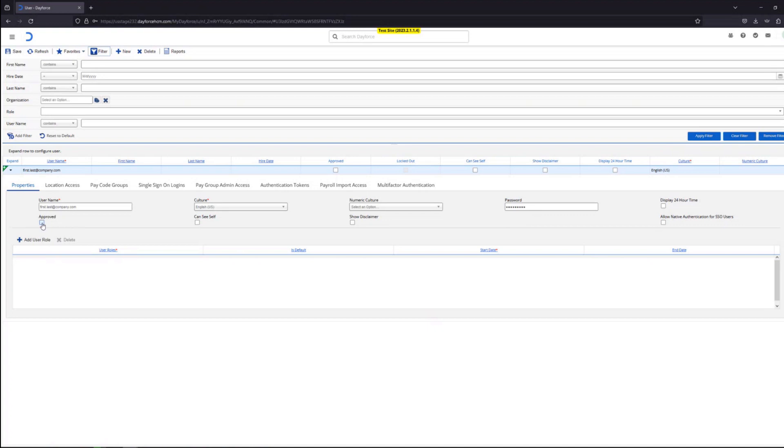Let's approve them. And now we'll have to add a user role for this user. We click on the plus add user role.